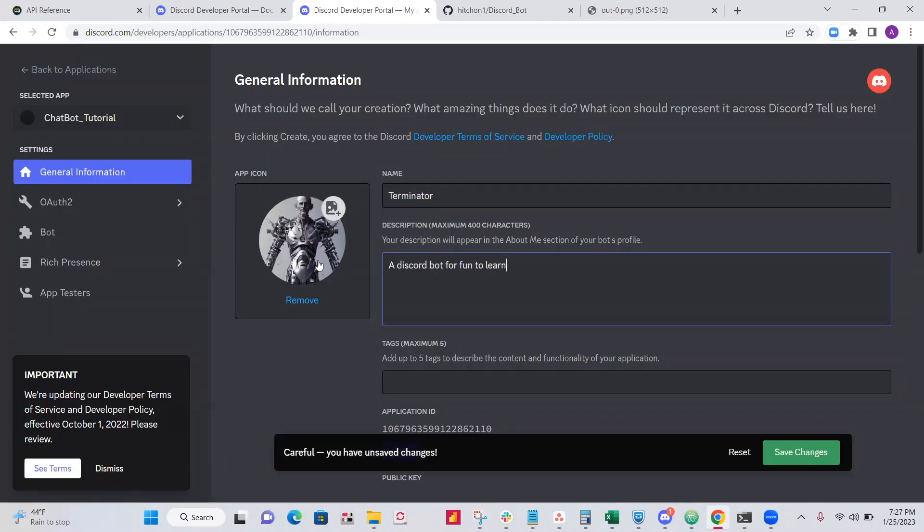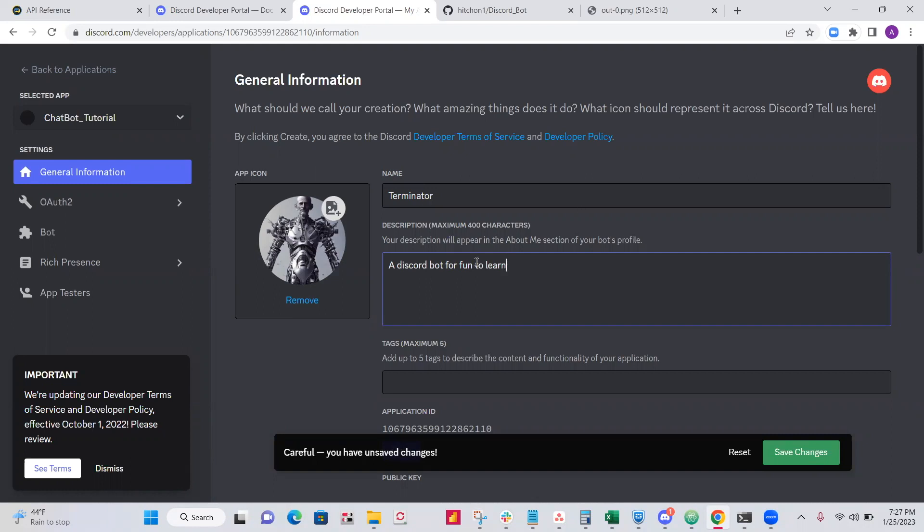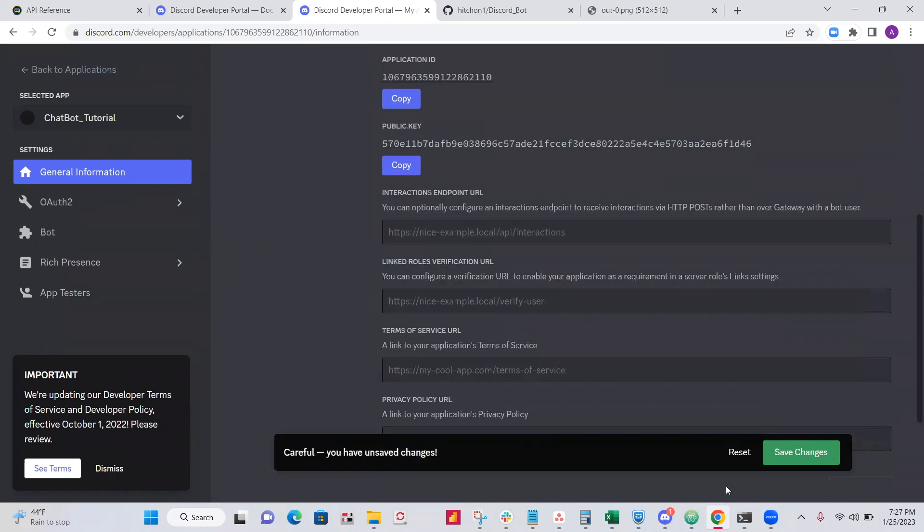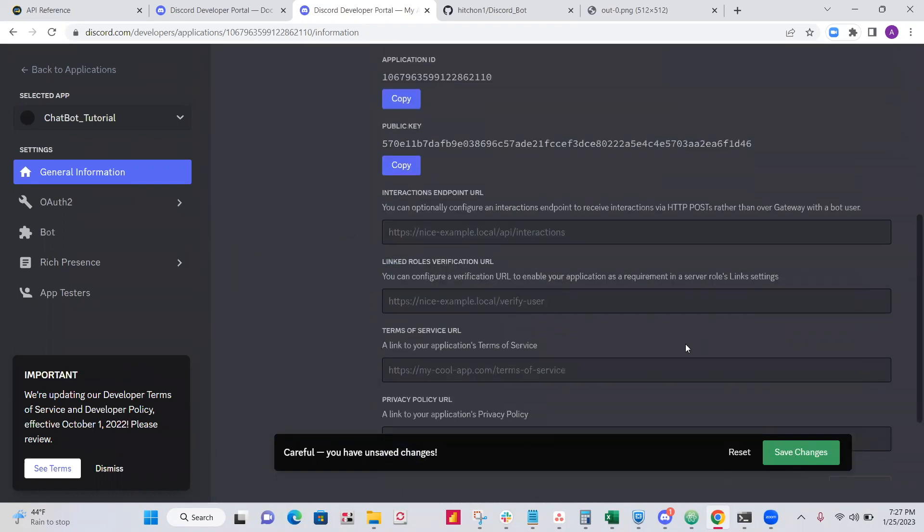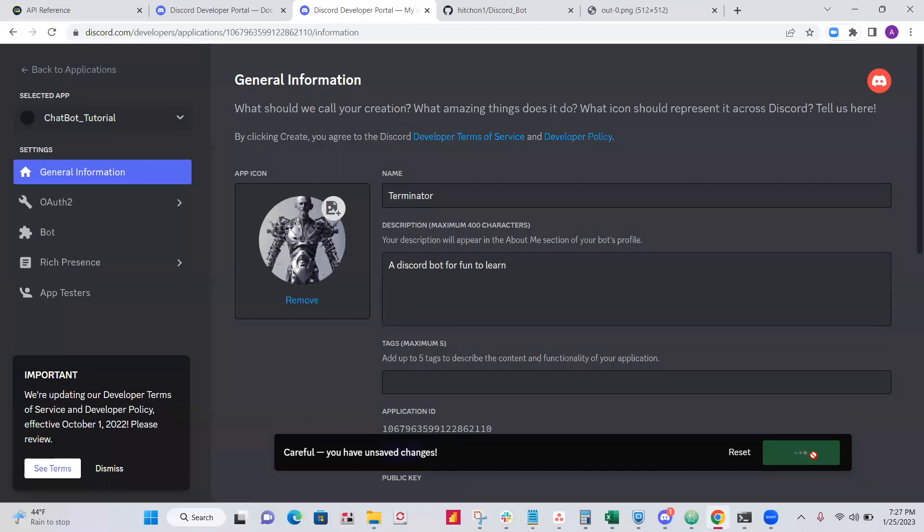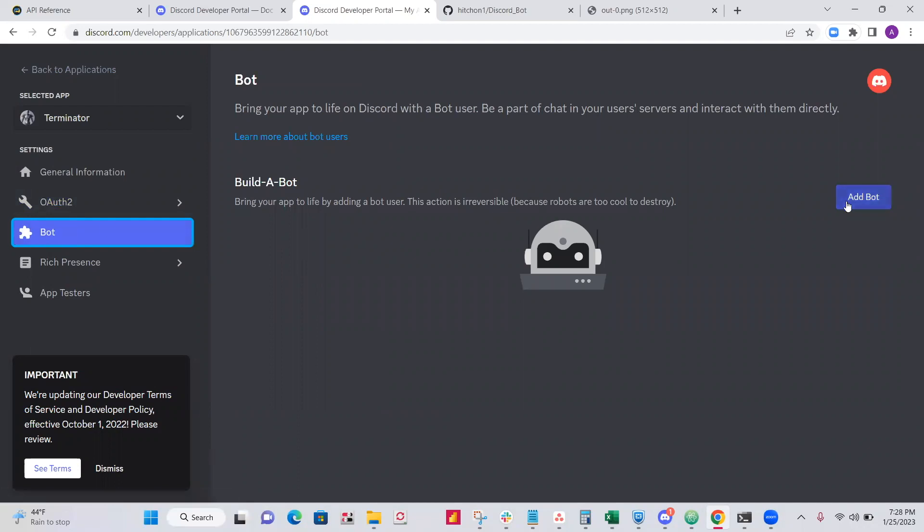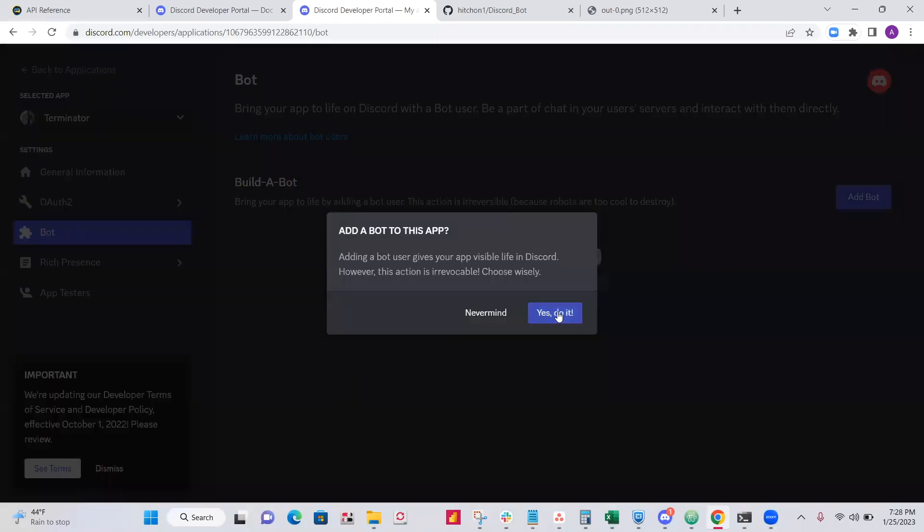Okay, cool. So I just updated it, made it a little more fun. Save your changes. All right, so now you need to go to the bot section. Click yes, do it.